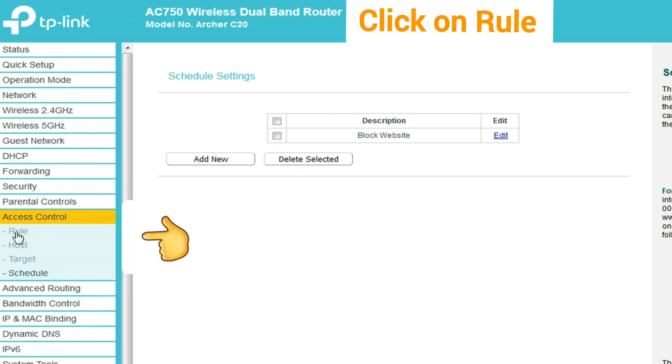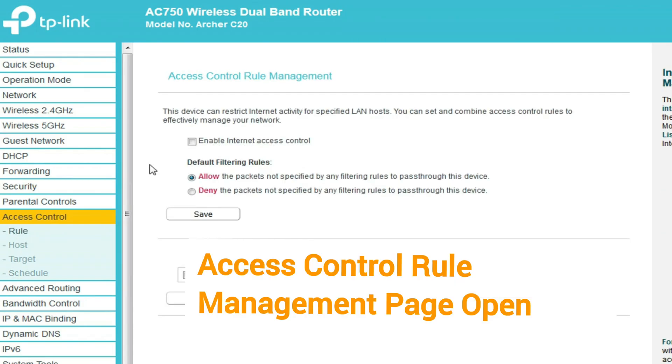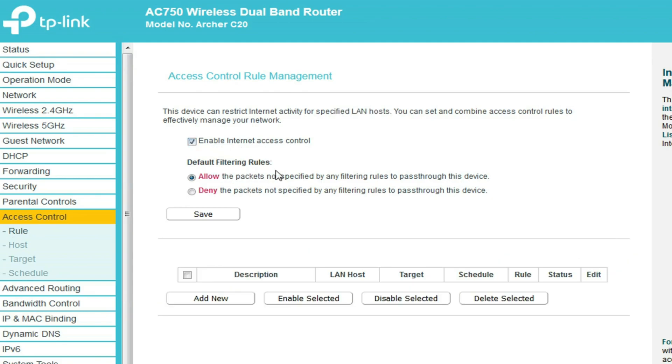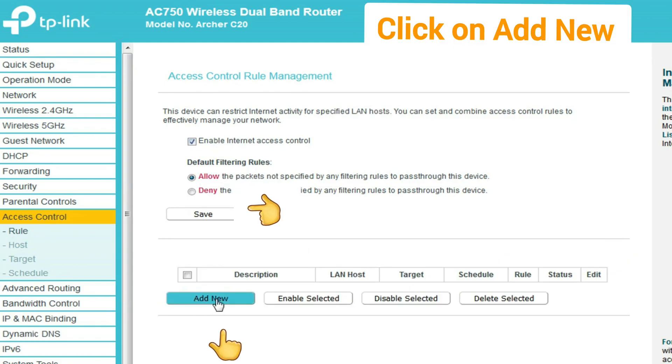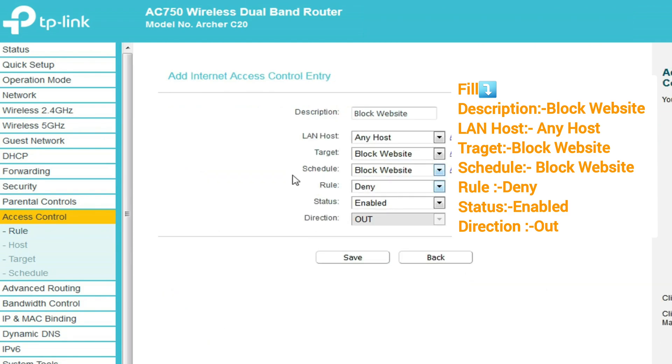Now go to rule. The access control rule management page opens. Now enable internet access control and click on the save button, then click on add new. A new window opens.